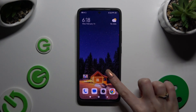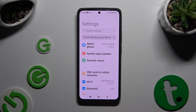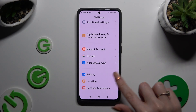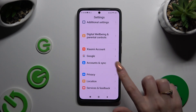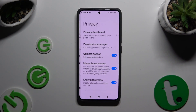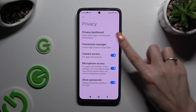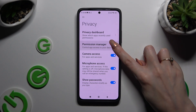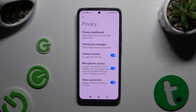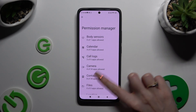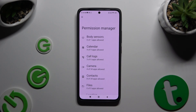Begin by opening Settings and scrolling all the way down to access Privacy. Then click on Permission Manager and pick one of your device's features that you wish to manage.